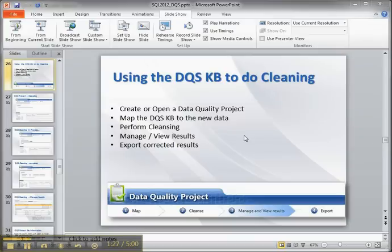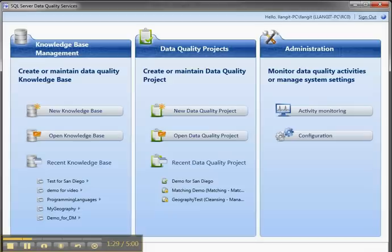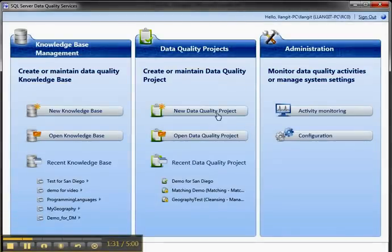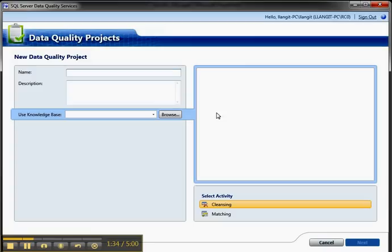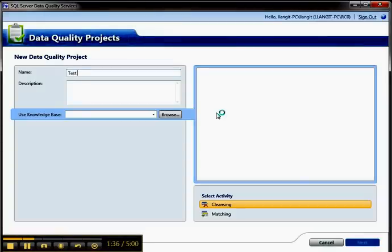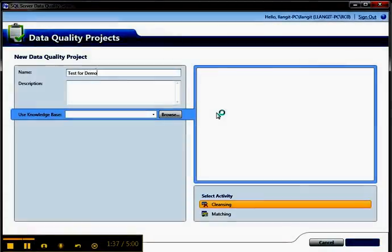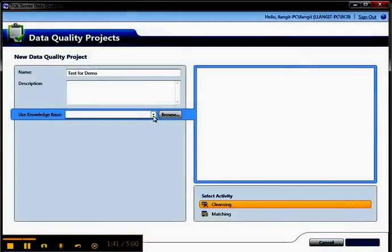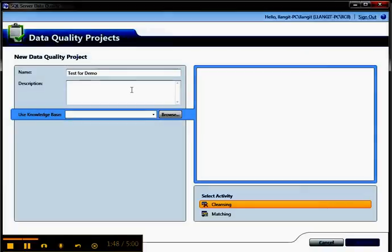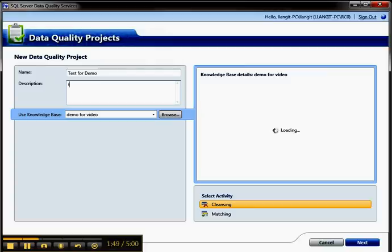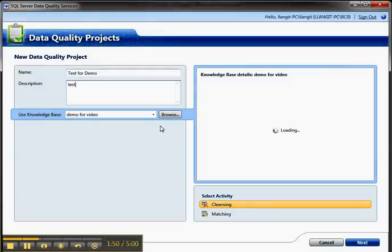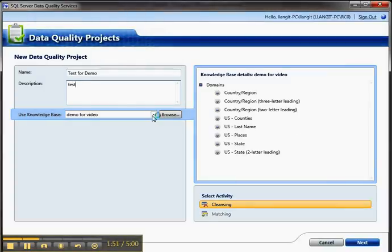So to do that, I'm going to switch over to the DQS client, and I'm going to create a new data quality project called Test for Demo. I'm going to use the existing knowledge base rather than one that I've customized here. I'll go ahead and bring up that knowledge base and call it Test.